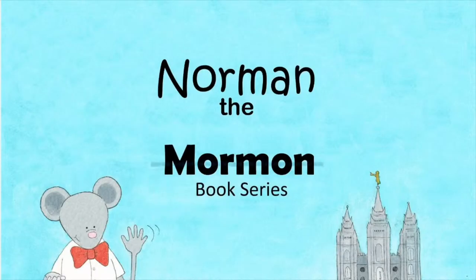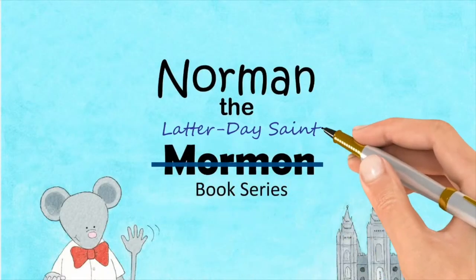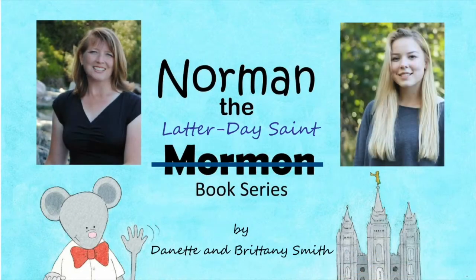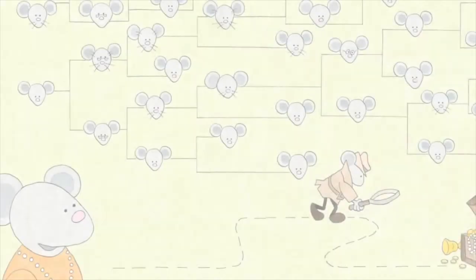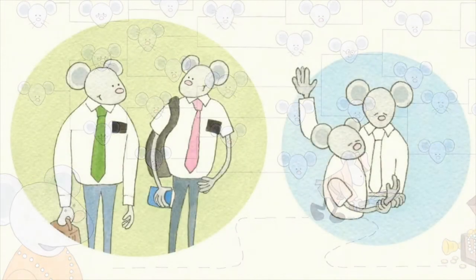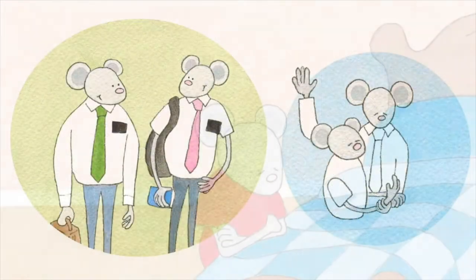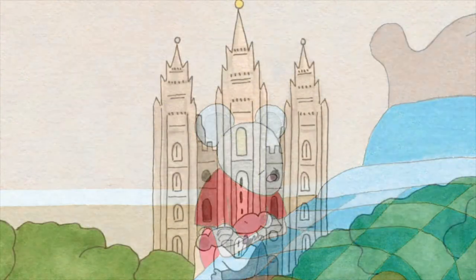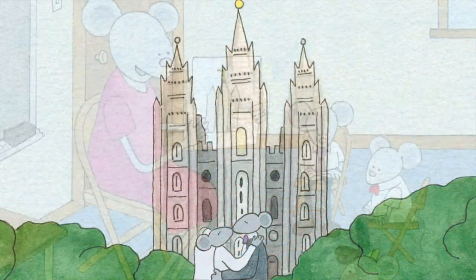The Norman Book Series by Danette and Brittany Smith addresses topics and values specific to Latter-day Saints in a way that is fun and easy to understand.